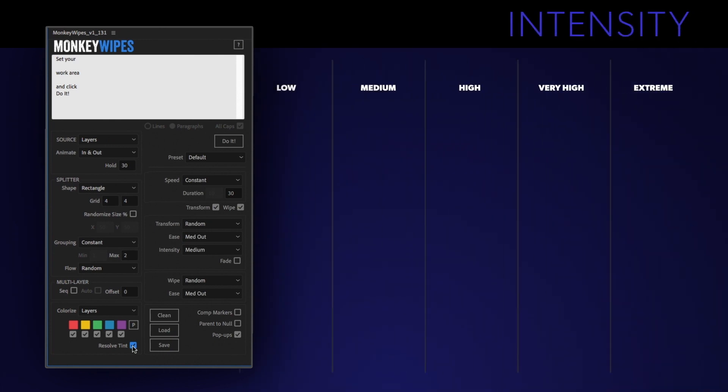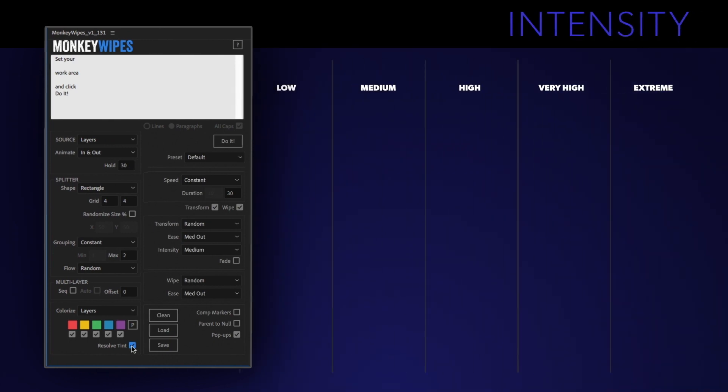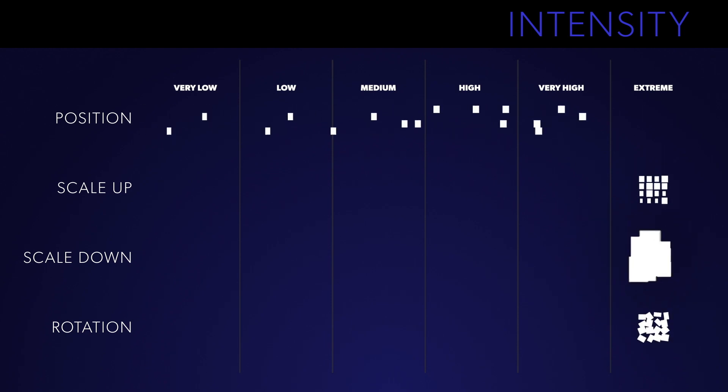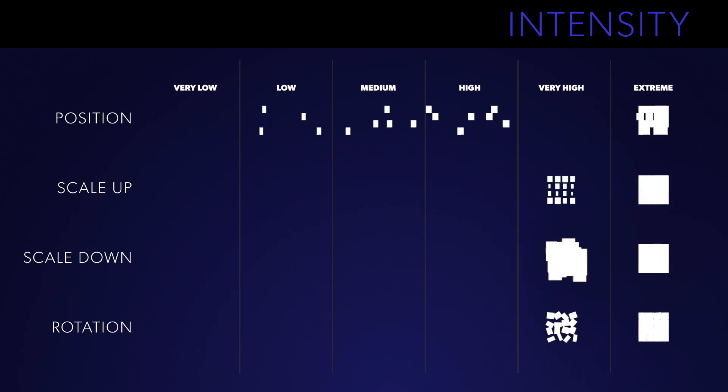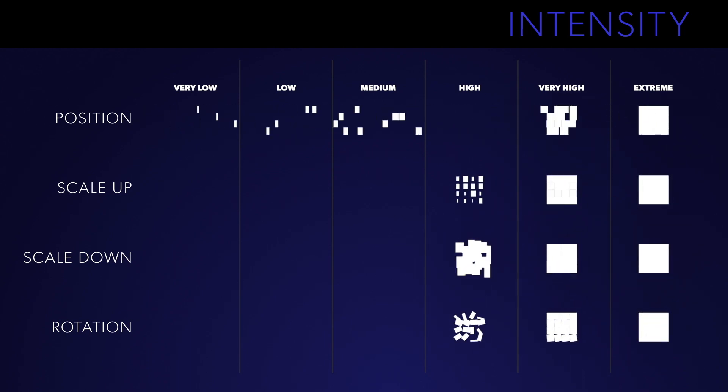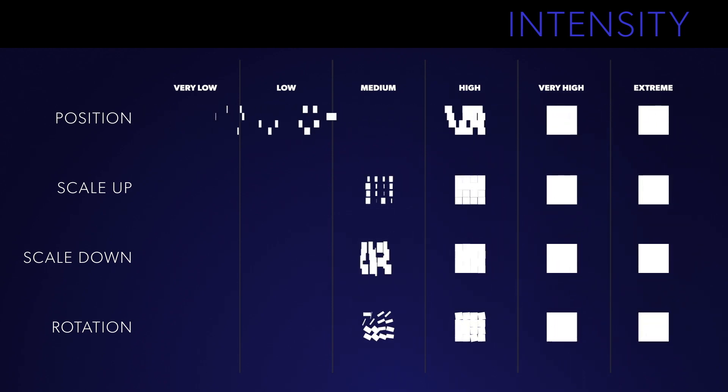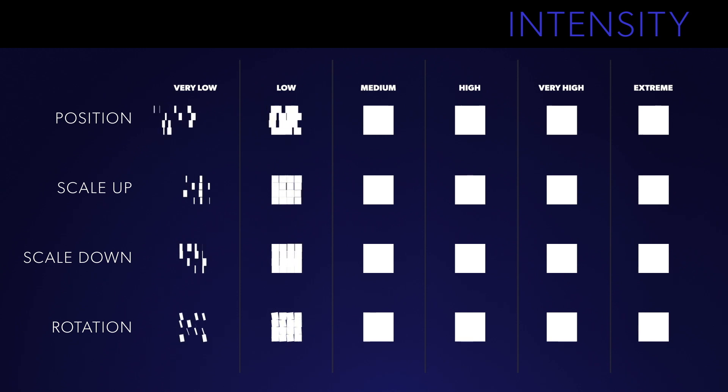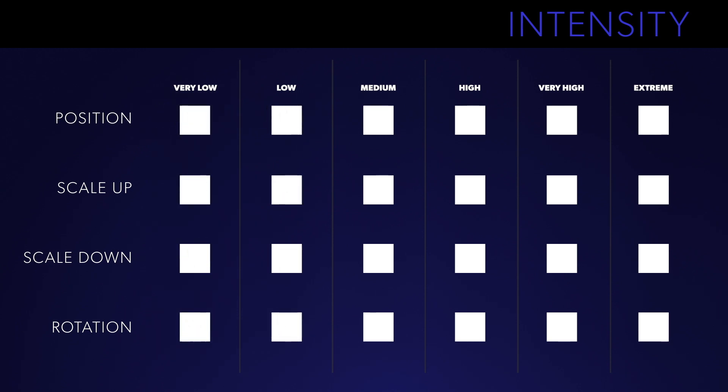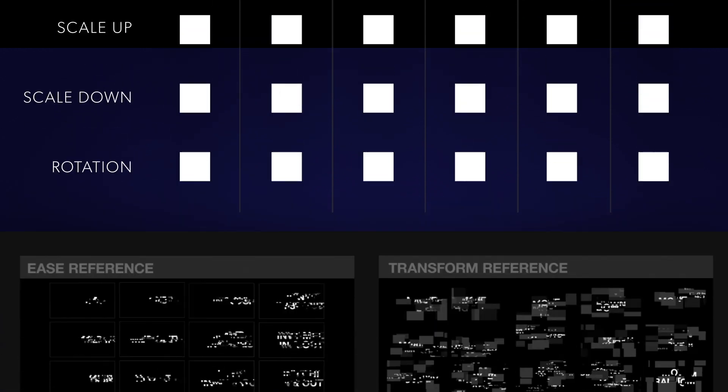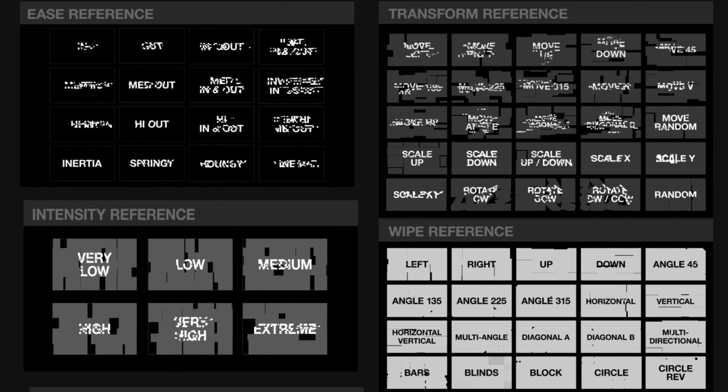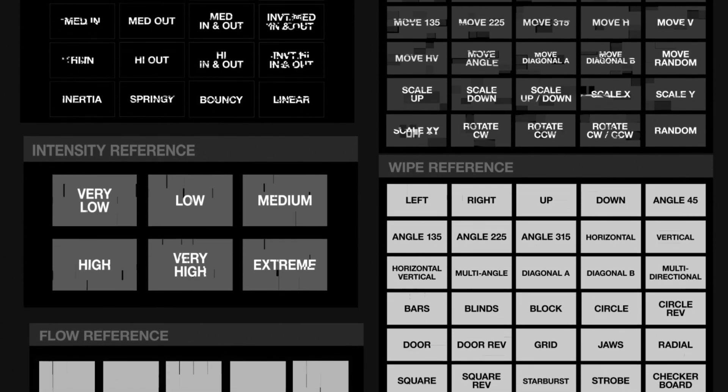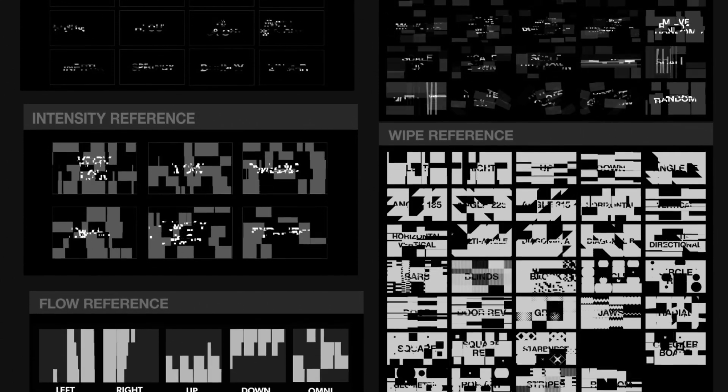Transform has an additional drop-down that wipes doesn't. You can dial in the strength of each transformation. In the case of position it's based on the percentage of the comp size, but scale and rotation are hard numbers which can be adjusted in the effects panel. There's samples of all of these on the FAQ page so make sure to check that out.